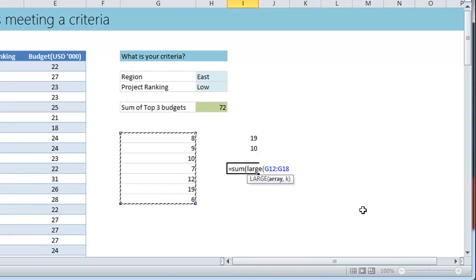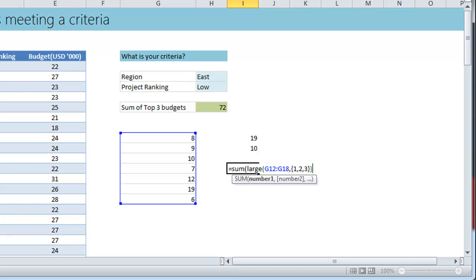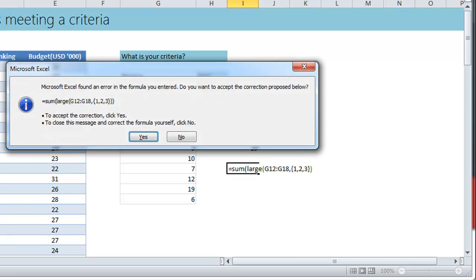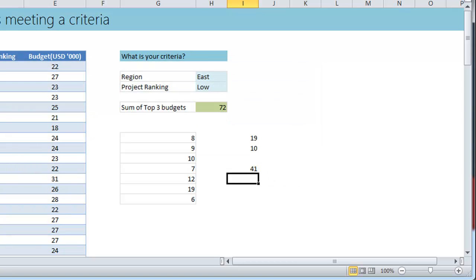So how do we do that? Well very simple, we can use a formula called SUMPRODUCT or we'll just use SUM for the time being. SUM, and we will say LARGE of that. What do we want? We want the sum of all three top three values so we'll say one, two, three in curly brackets. That means I want the sum of top three values in single shot.